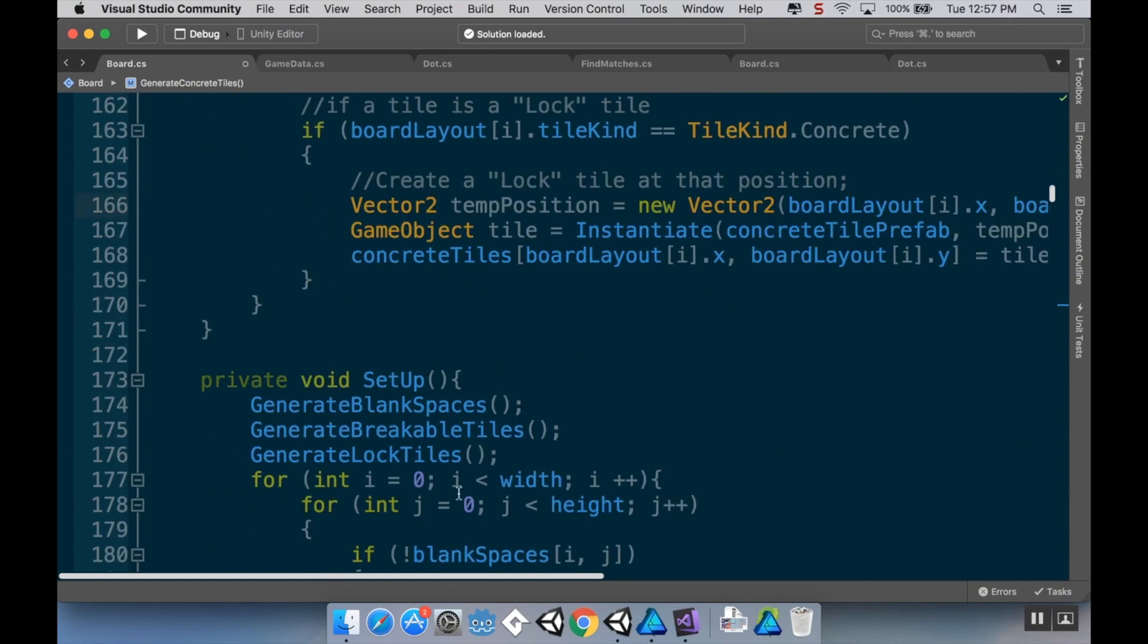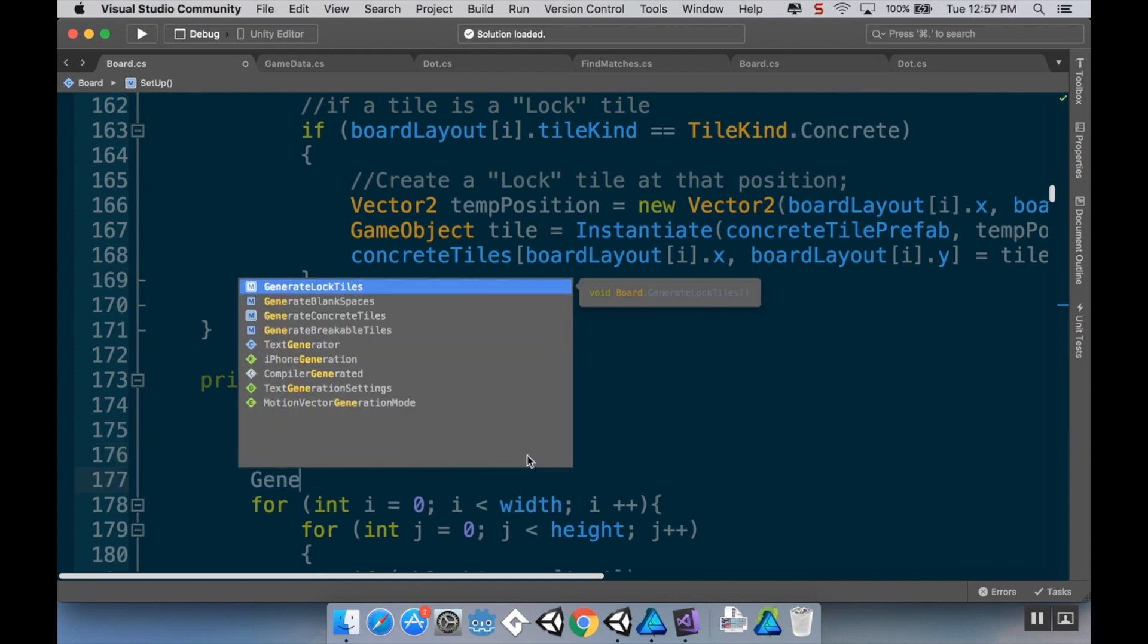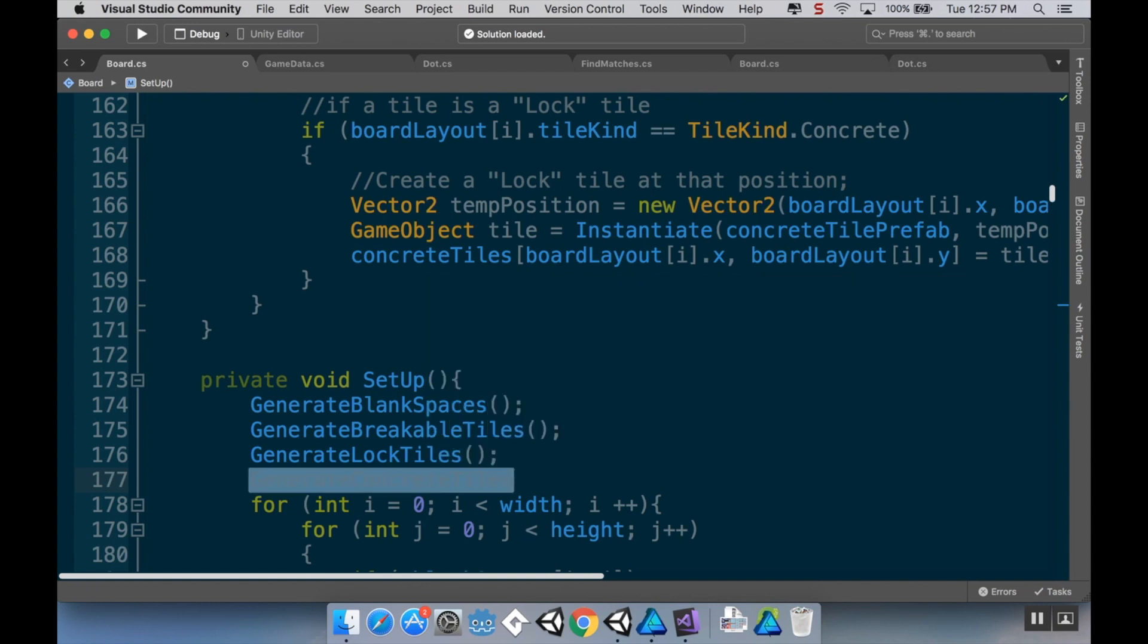I'm going to change this from lock tiles to concrete tiles. And then if the tile kind is concrete, then I'm going to instantiate the concrete tile prefab. And I'm going to add it to my concrete tiles array. Now I also want to generate those in my setup method. So, not lock tiles, concrete tiles.